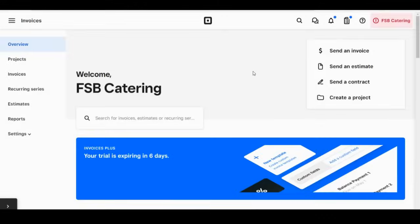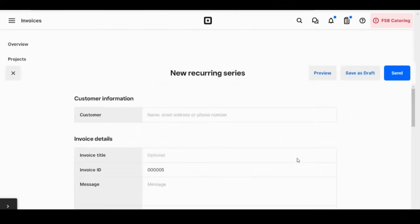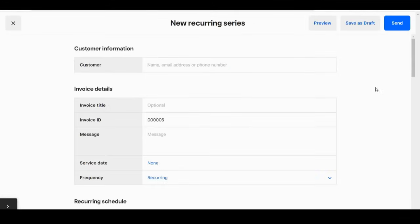You can also use Square invoices to do subscription-based payments or recurring payments. You just want to click on recurring series here and create a recurring series invoice.